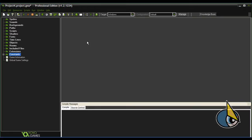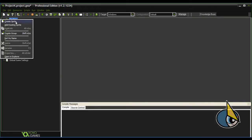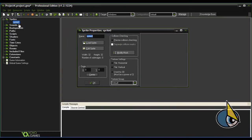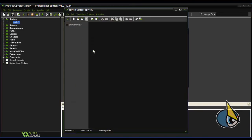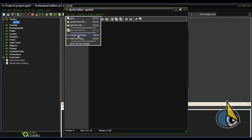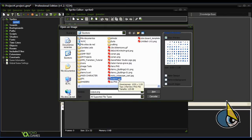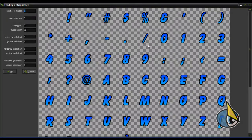Now that I've already created my bitmap fonts, I'm going to load them. First, let's create a sprite, then in edit sprite go to File and select Create from Strip. Let's choose the generated file, and I'm going to check smooth edge in order to make it look smoother. Here is the font file.